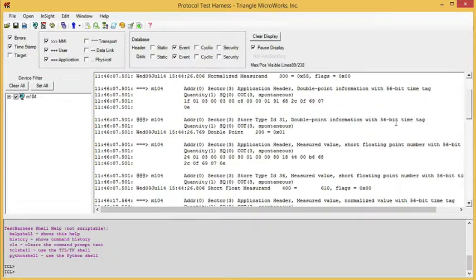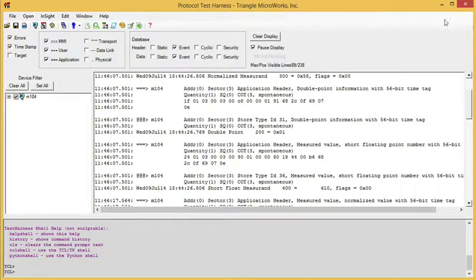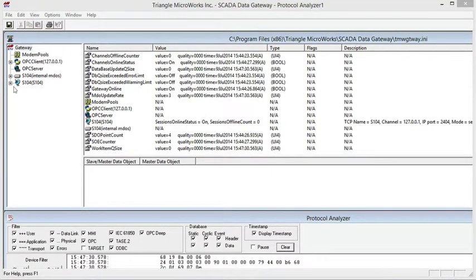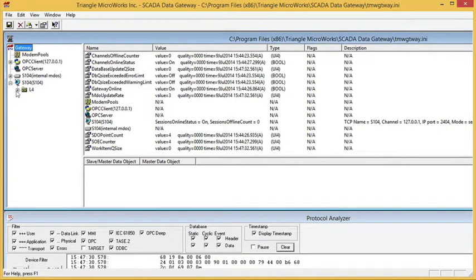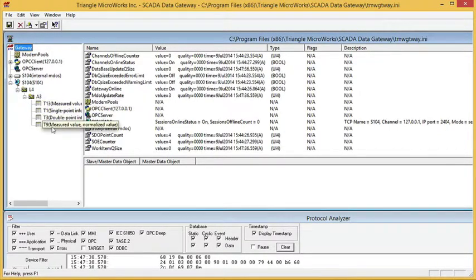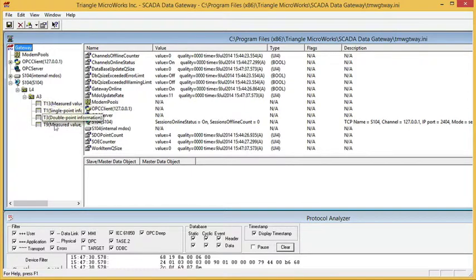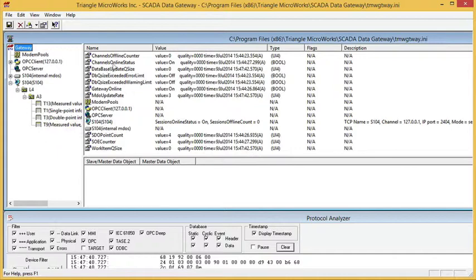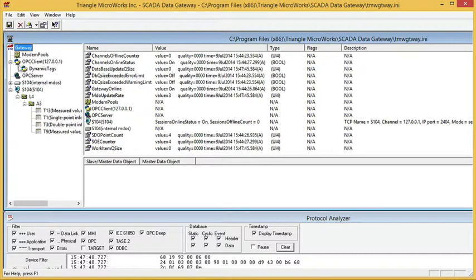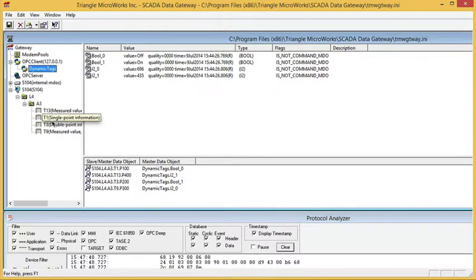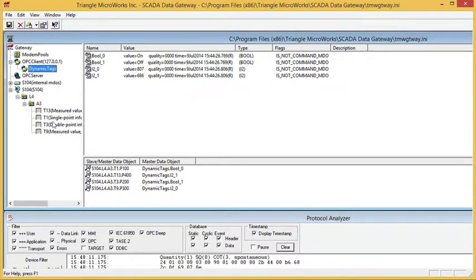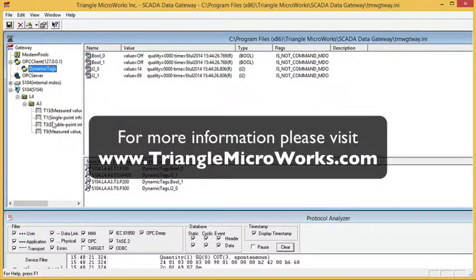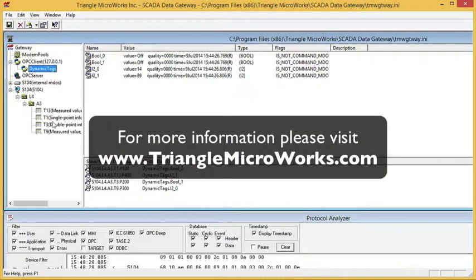So in summary, when you configure your SCADA data gateway, you use the base type, even though it doesn't show a time tag. You create points in a slave component by mapping. You can simply drag and drop points from a master component to the slave. In this case, we dragged them from the OPC client to the appropriate data type. And then if you want to send time tags on points that do not send time tags by default, you need to modify the INI file and set the time tag type to be sent.